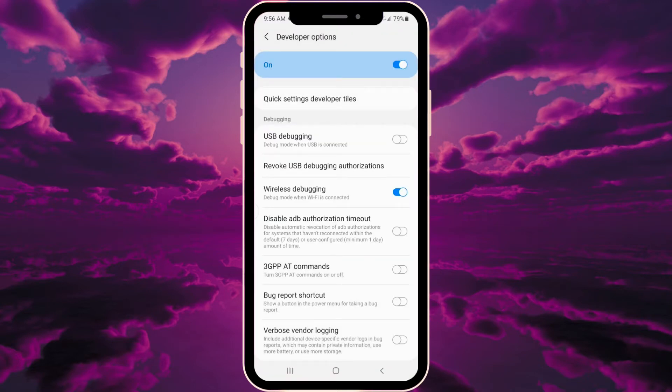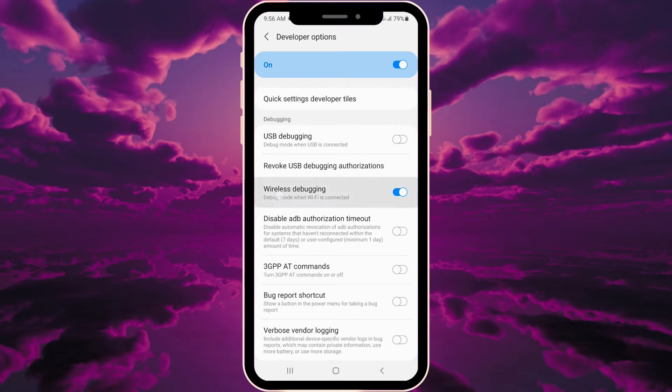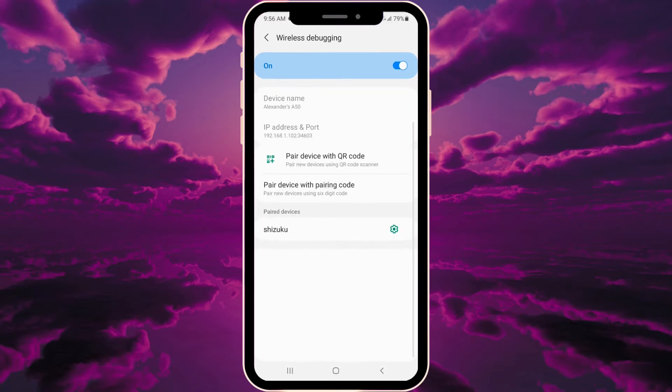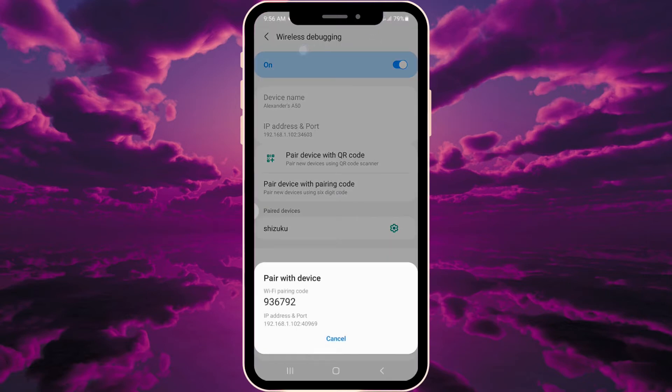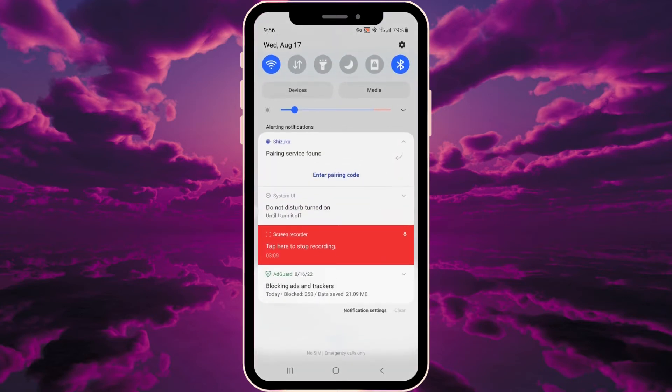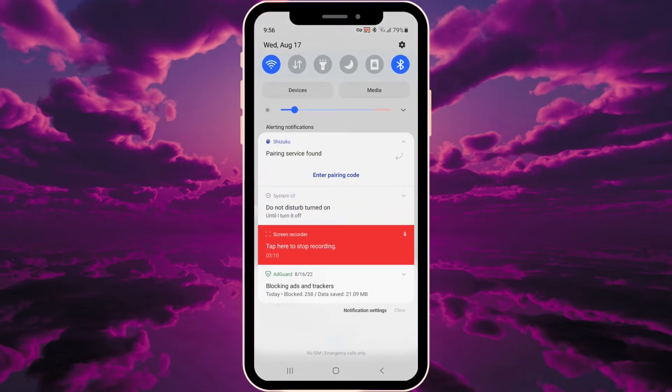Second step: go into wireless debugging settings. You can switch it on and off, but you can also go inside the settings. Next, press 'pair device with pairing code'. We need to memorize this code, and you'll see a notification 'pairing service found - enter pairing code'.